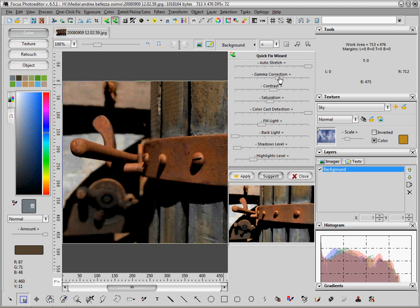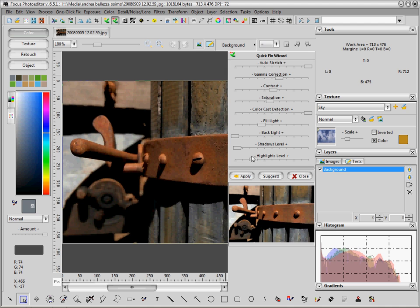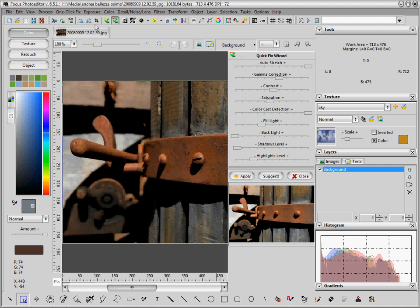A quick way to do this is the Quick Fix Wizard, which is a nice combo of different corrections which are applied at the same time to the picture. When you open the Quick Fix Wizard from the menu or from the top toolbar, this frame is opened.